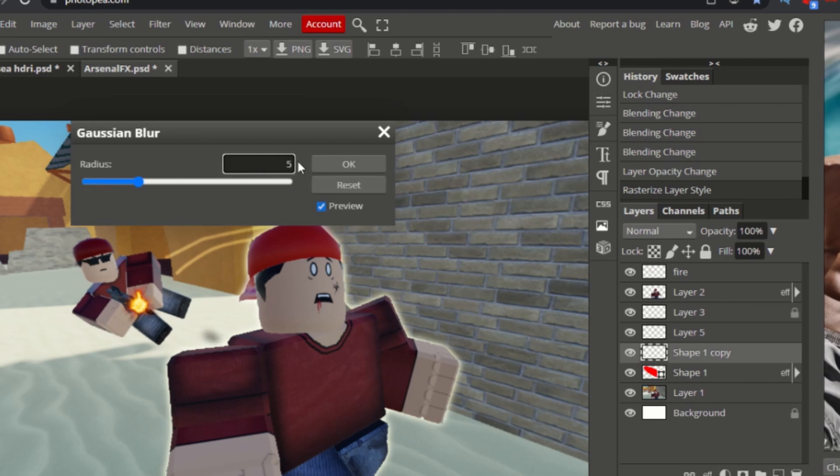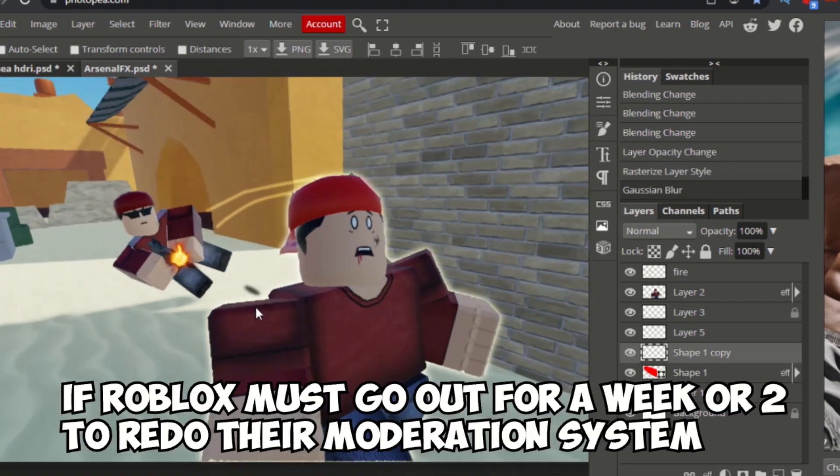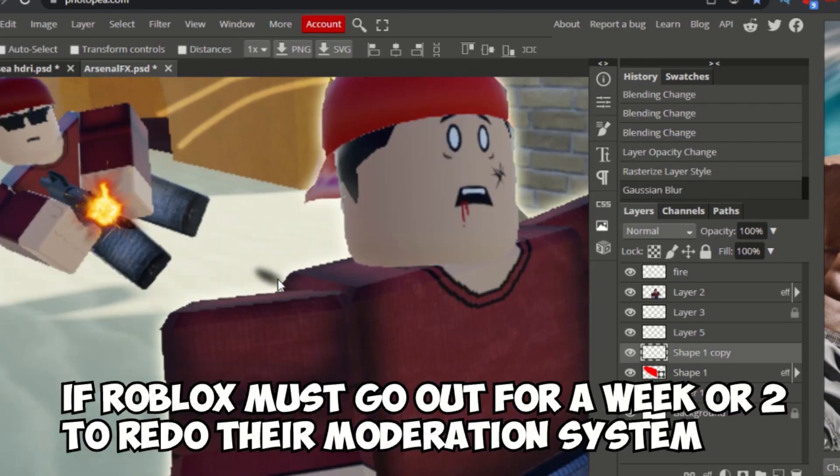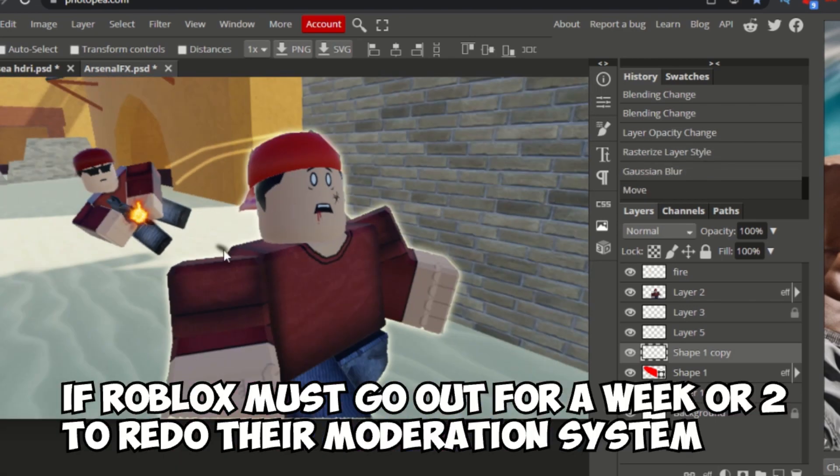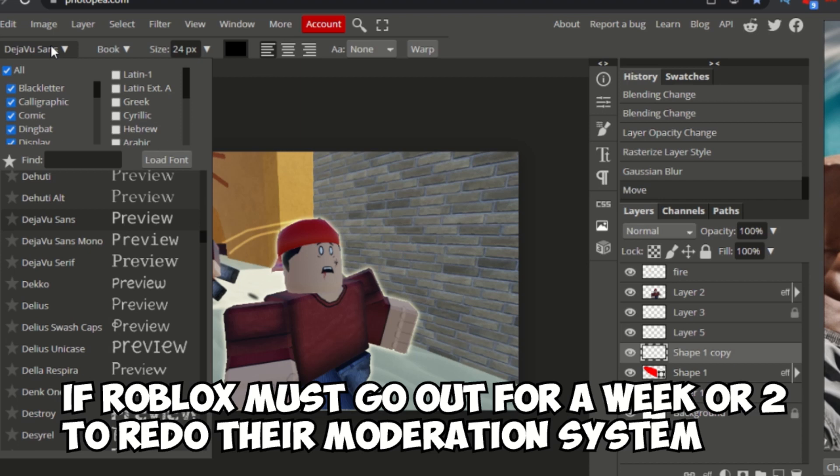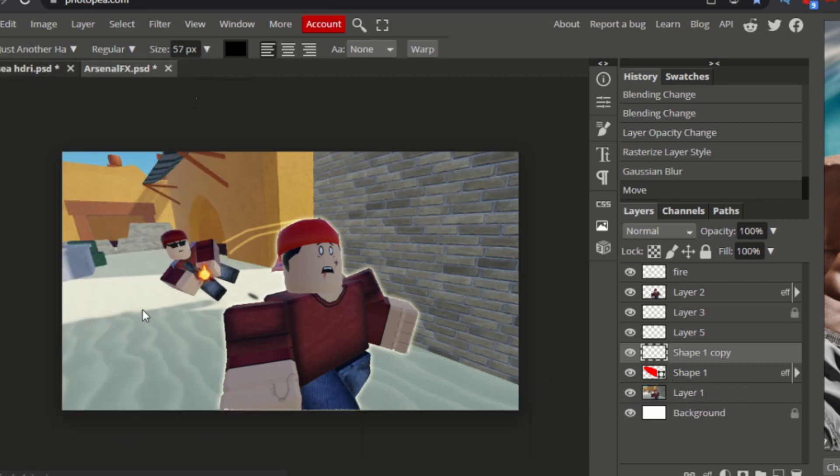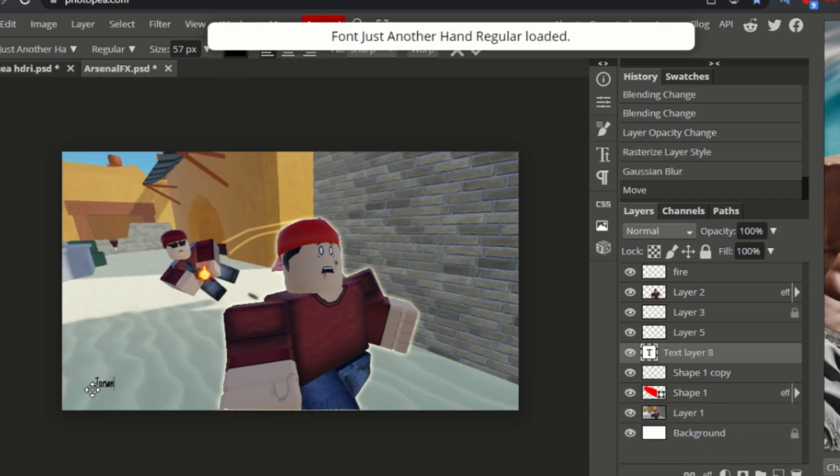I think Kreecraft said it once. If Roblox must go down like I don't know a week or two to remake their whole system, their whole moderation system.